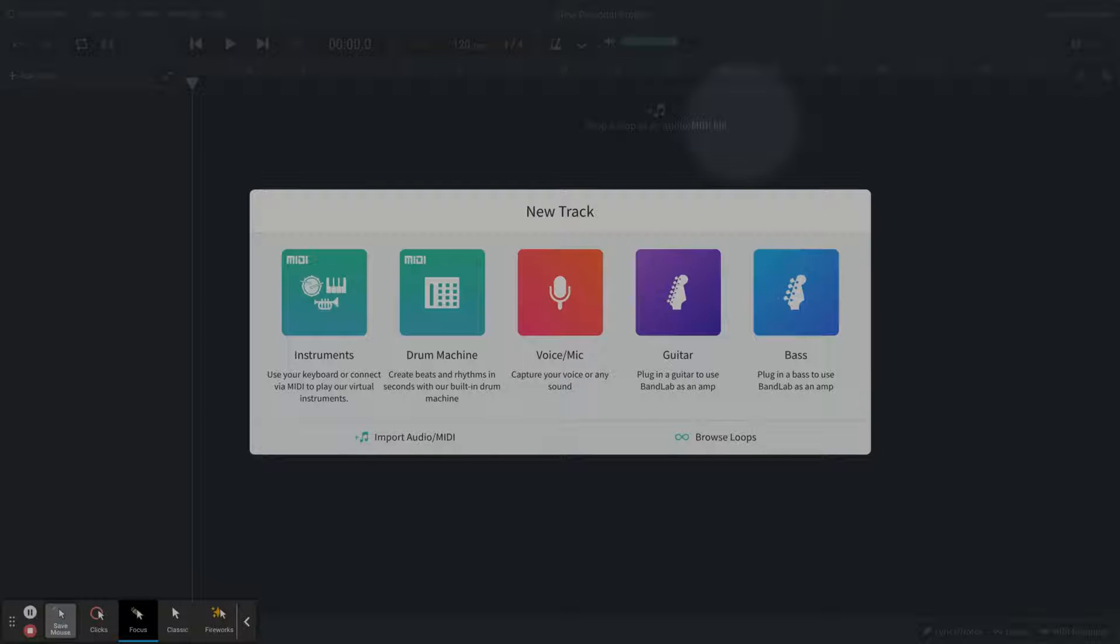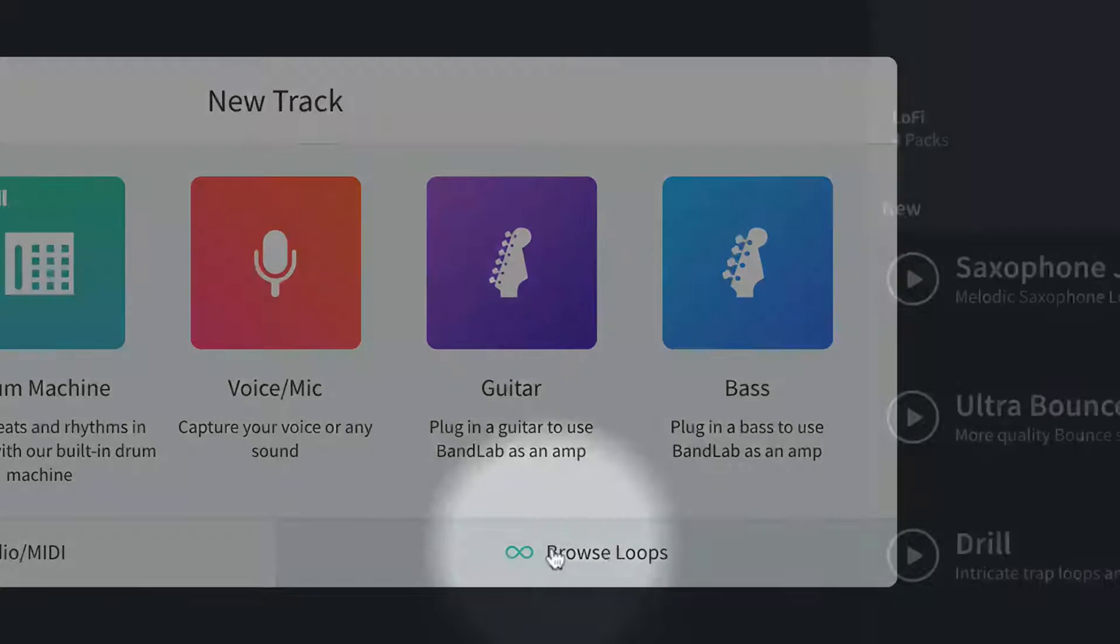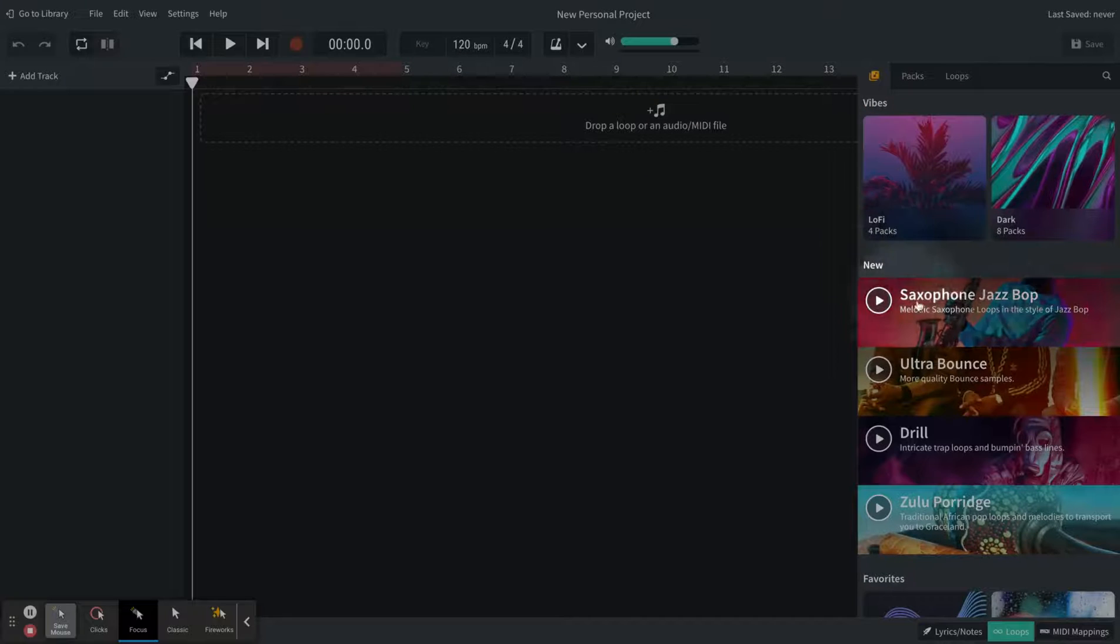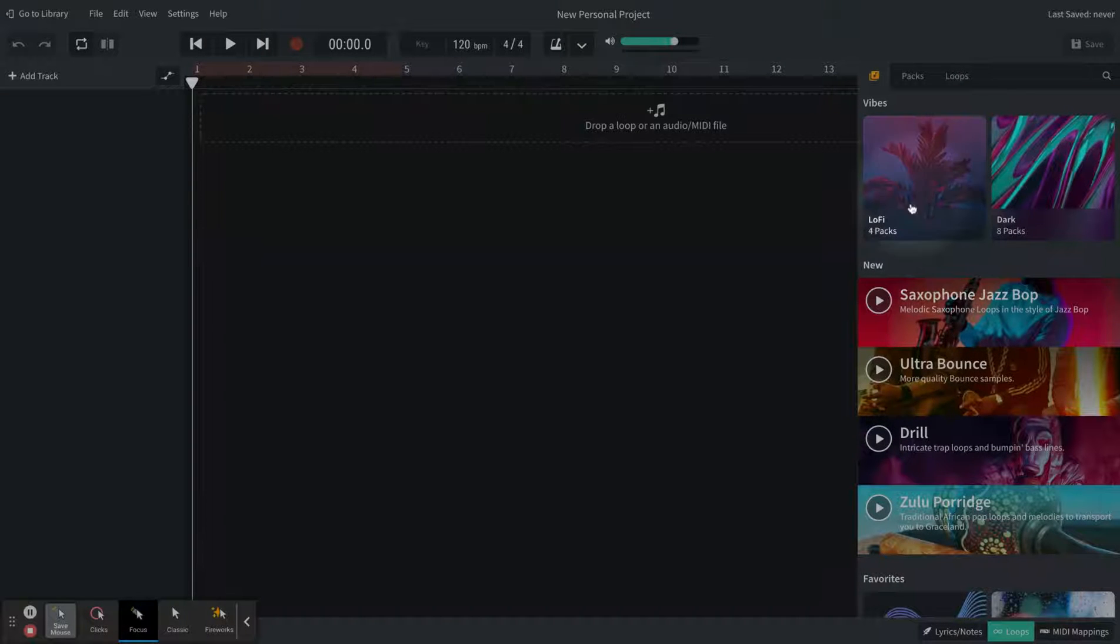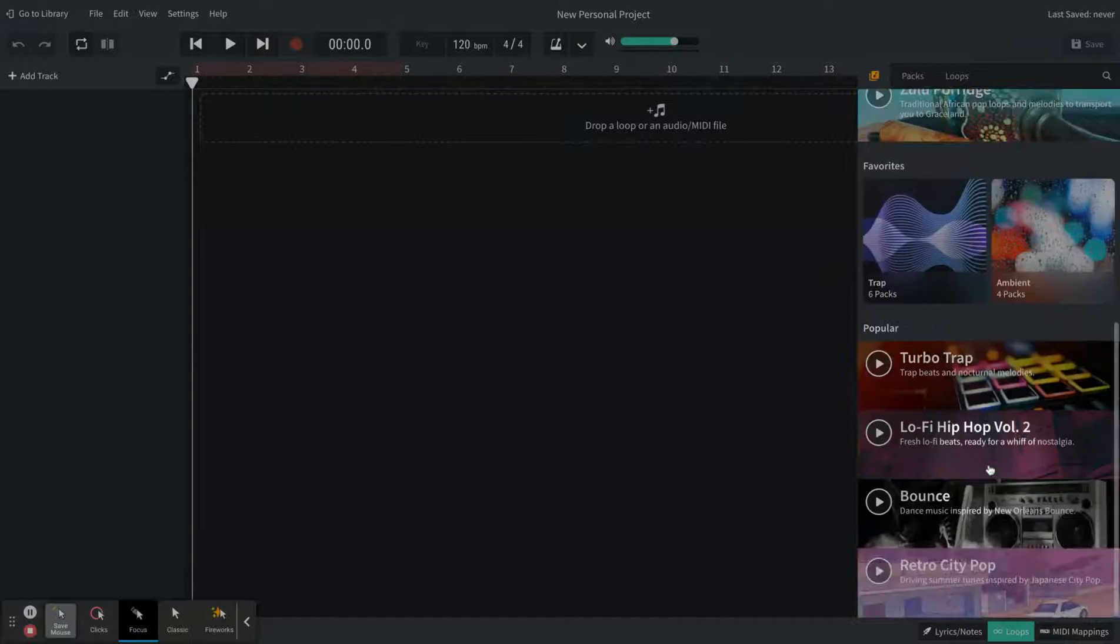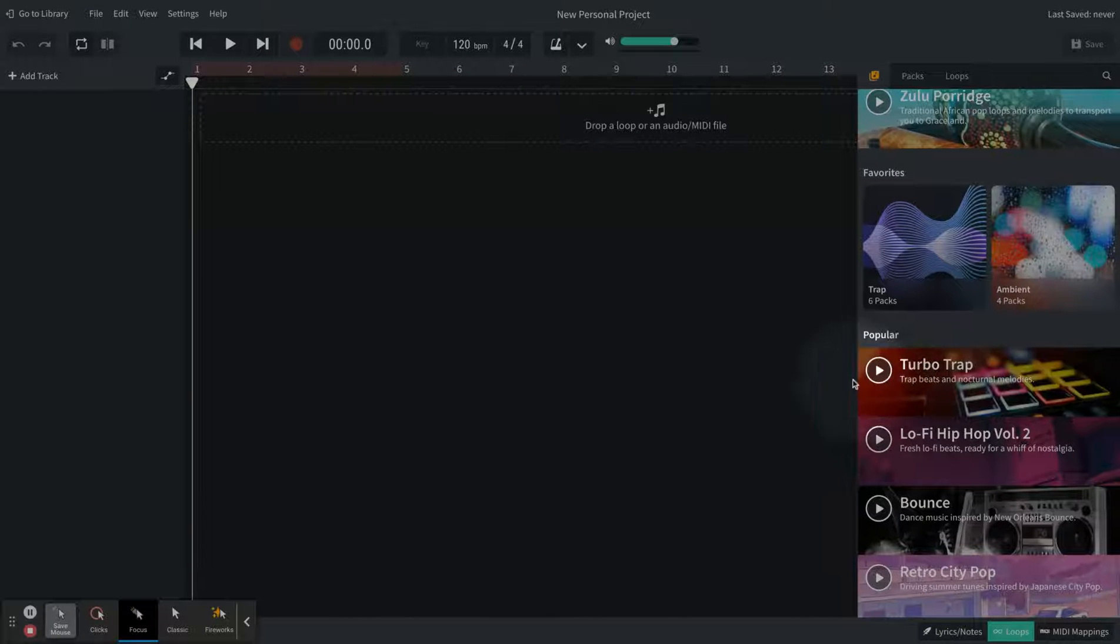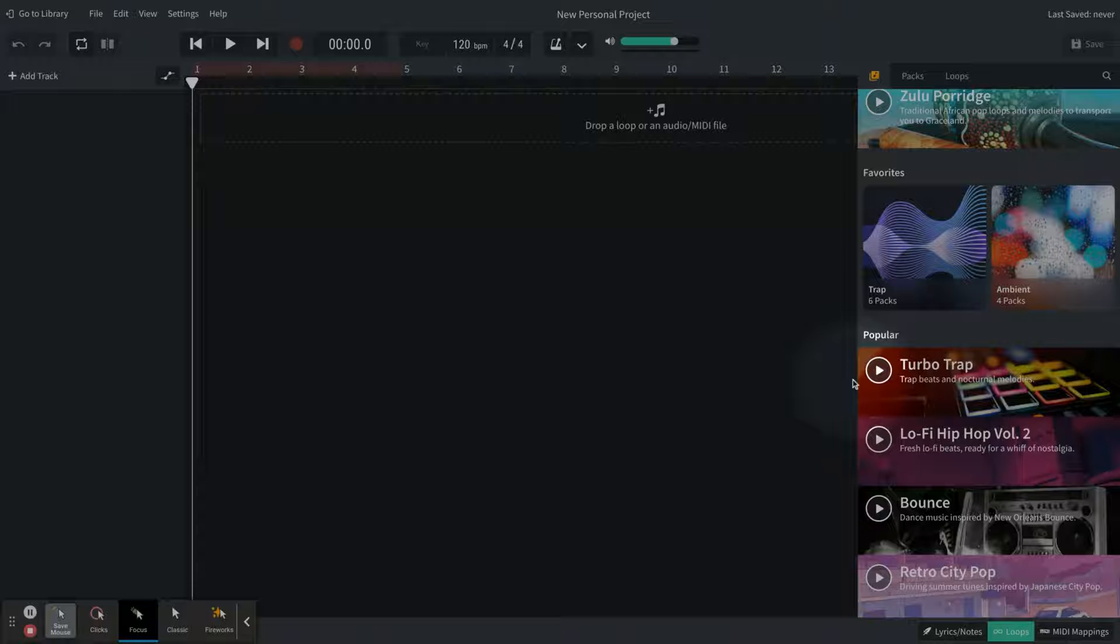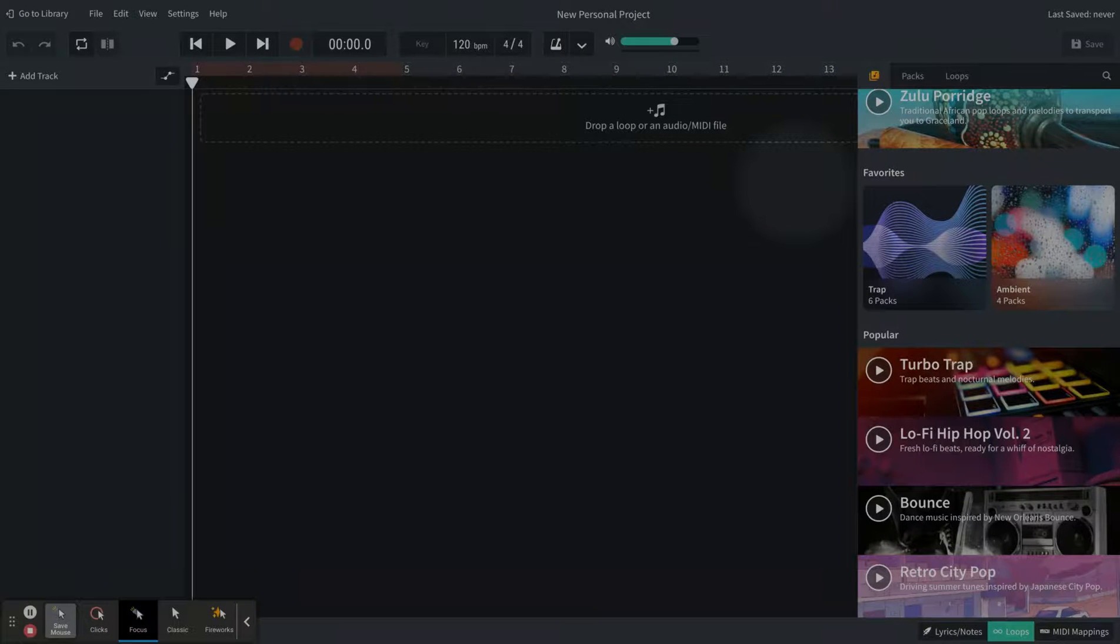So we're in our DAW now, and I want us to focus on loops. We can focus on loops by clicking the Browse Loops, and we'll see all of these packs come up on the side. They're categorized by sound type or genre type. You can star things and make them favorite. You can listen to little samples by clicking the Play button. Granted, none of these clips exist as full-fledged samples, but you'll be able to find the loops inside of those beats to create your own.